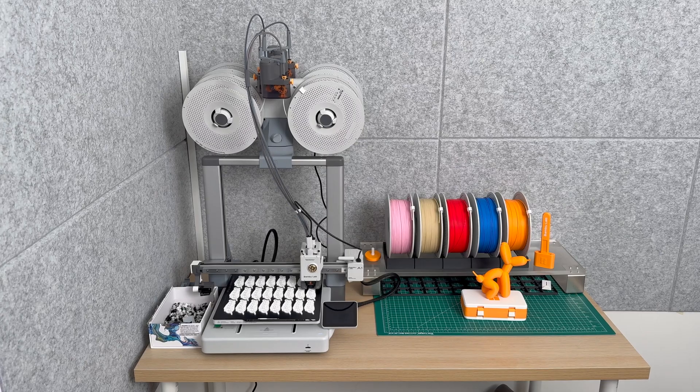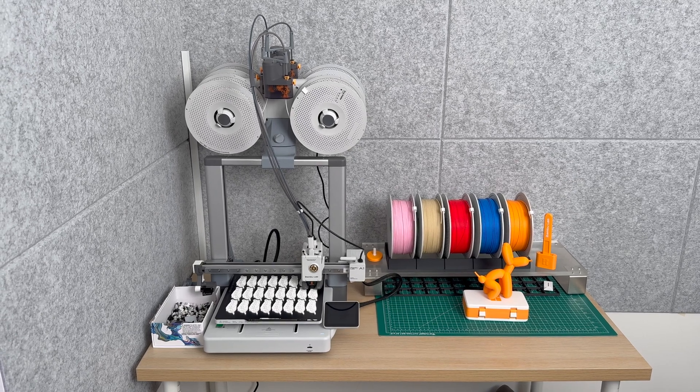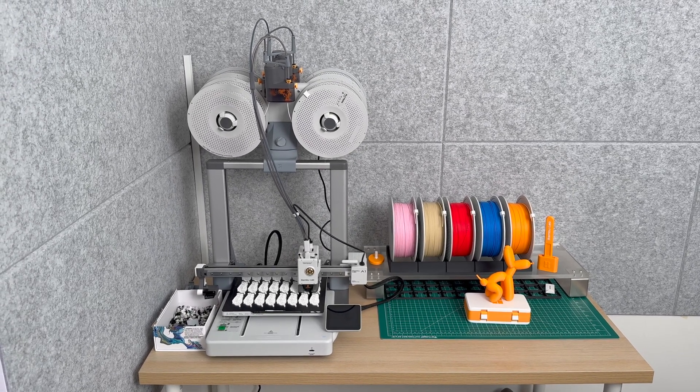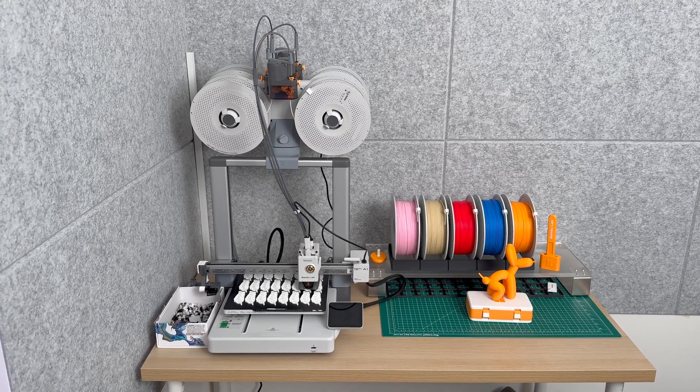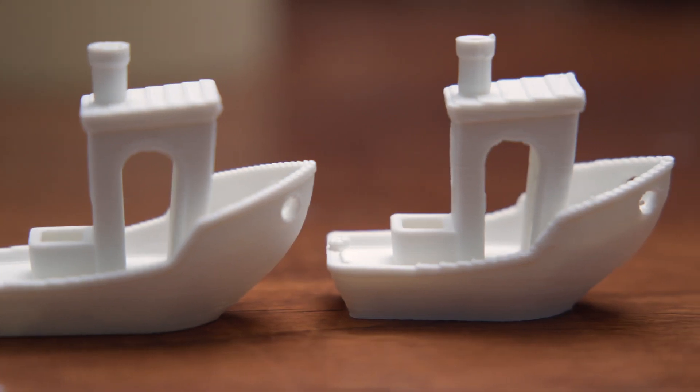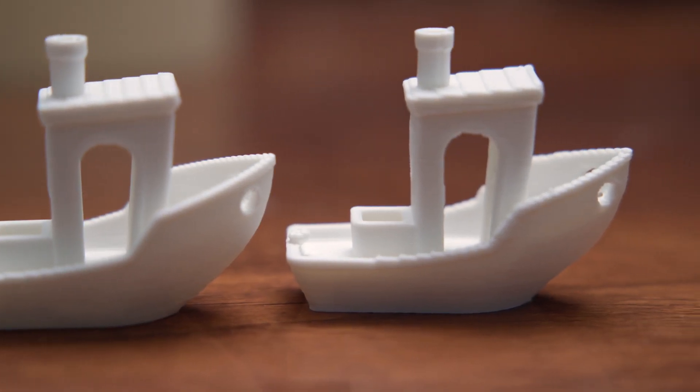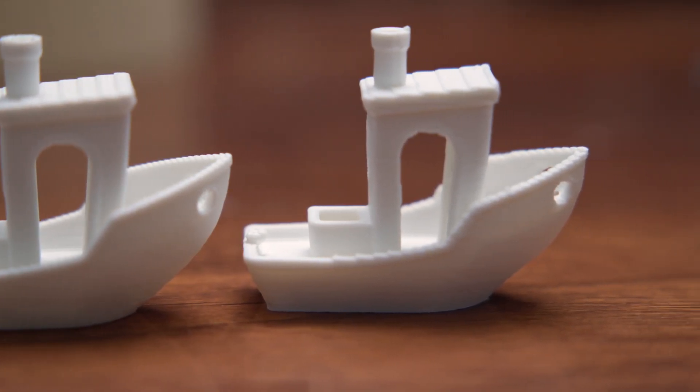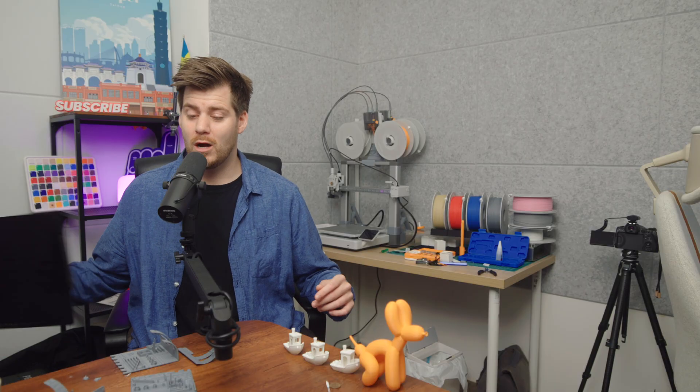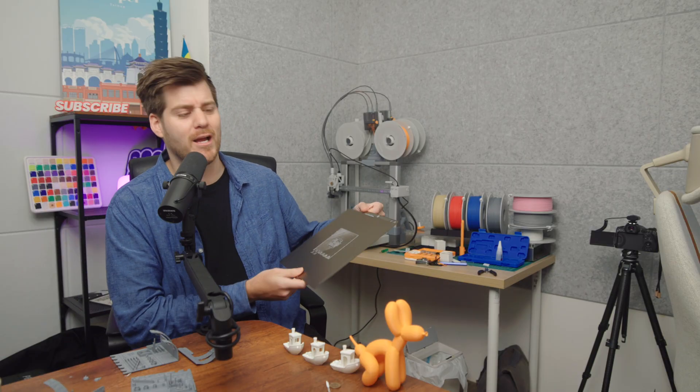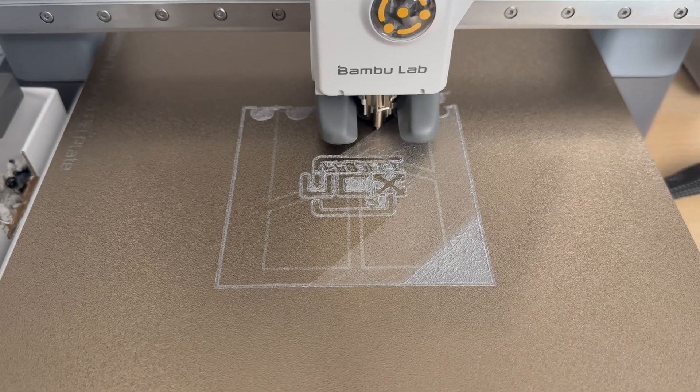But for everyone else, especially proud new owners of the Bamboo Lab A1 printer behind me, I highly recommend watching this entire video. Not only to hear my personal opinion and struggles regarding these different nozzle sizes, but also when it comes to actual printing time. Just as an example, it took me 10 hours of trial and error and testing just to get the 0.2 millimeter nozzle to print correctly.